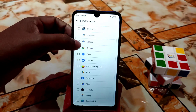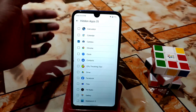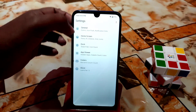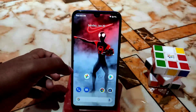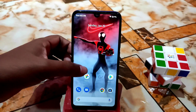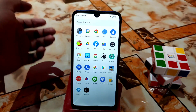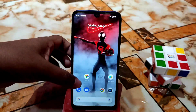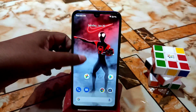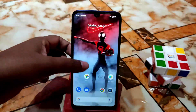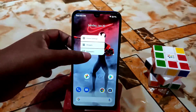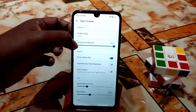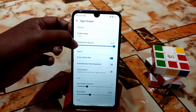In the App Drawer settings, an important feature is hidden apps — you can hide applications like the camera app. I'm just hiding it so you won't be able to find it. As you can see, the camera application is now gone from the app drawer.